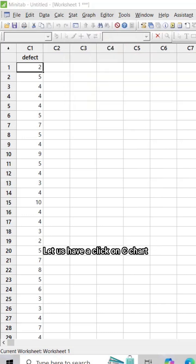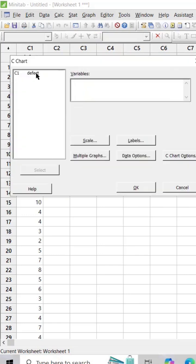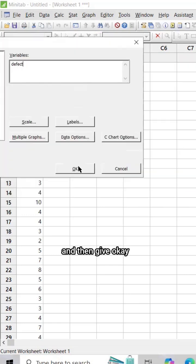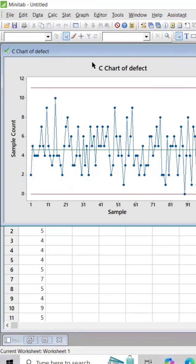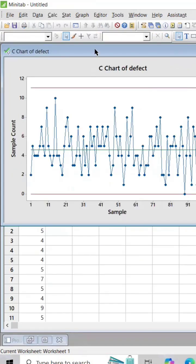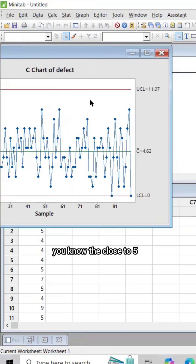Let's have a click on C chart, and I'm going to pick 'defect' and then give OK. So it gives that C chart and you can see that the average value is close to 5 - 4.62 it is given.